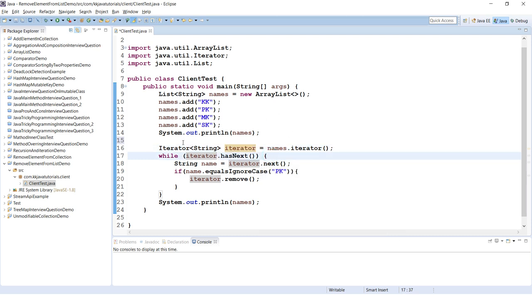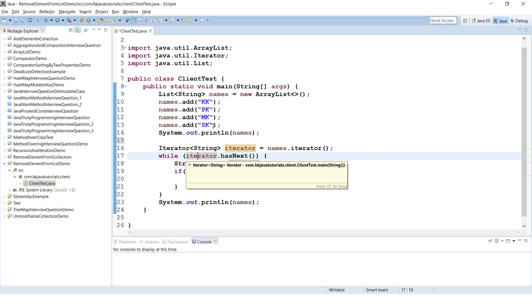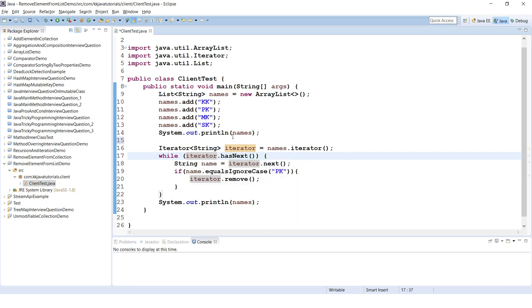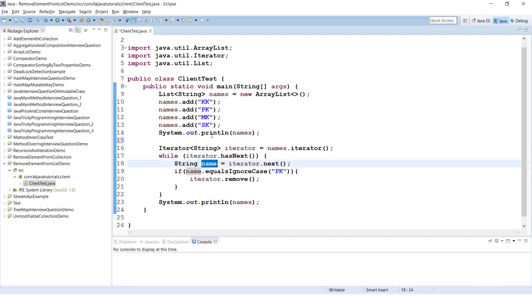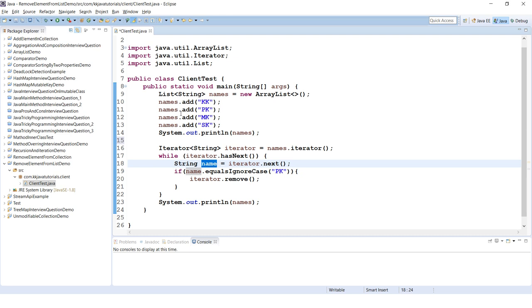I am looping through this iterator which we have created from this list. We are checking if there are more elements in the list by calling hasNext method and we are getting every element by calling the next method.